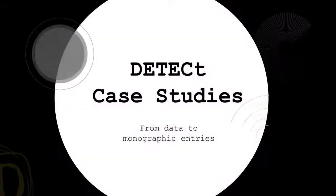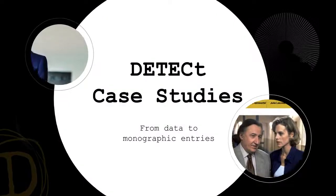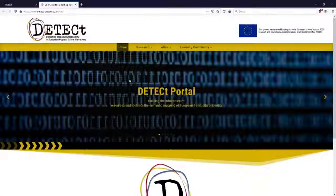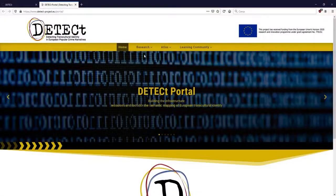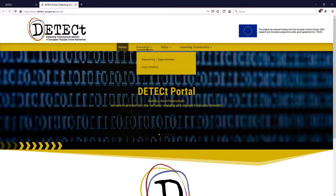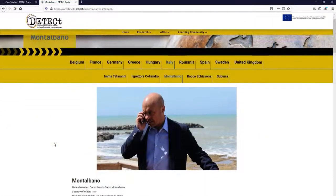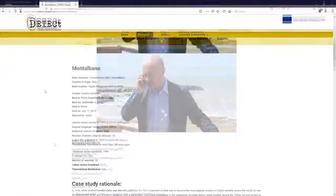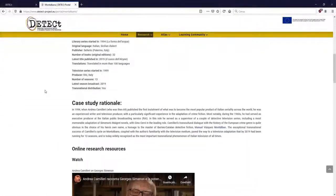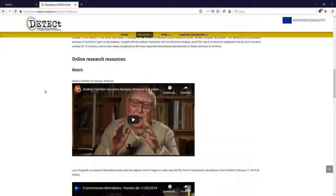The case study section offers an overview of research about significant fictional worlds. Here the entries are a mix of textual description, videos and links which take you to other relevant portions of the web portal.